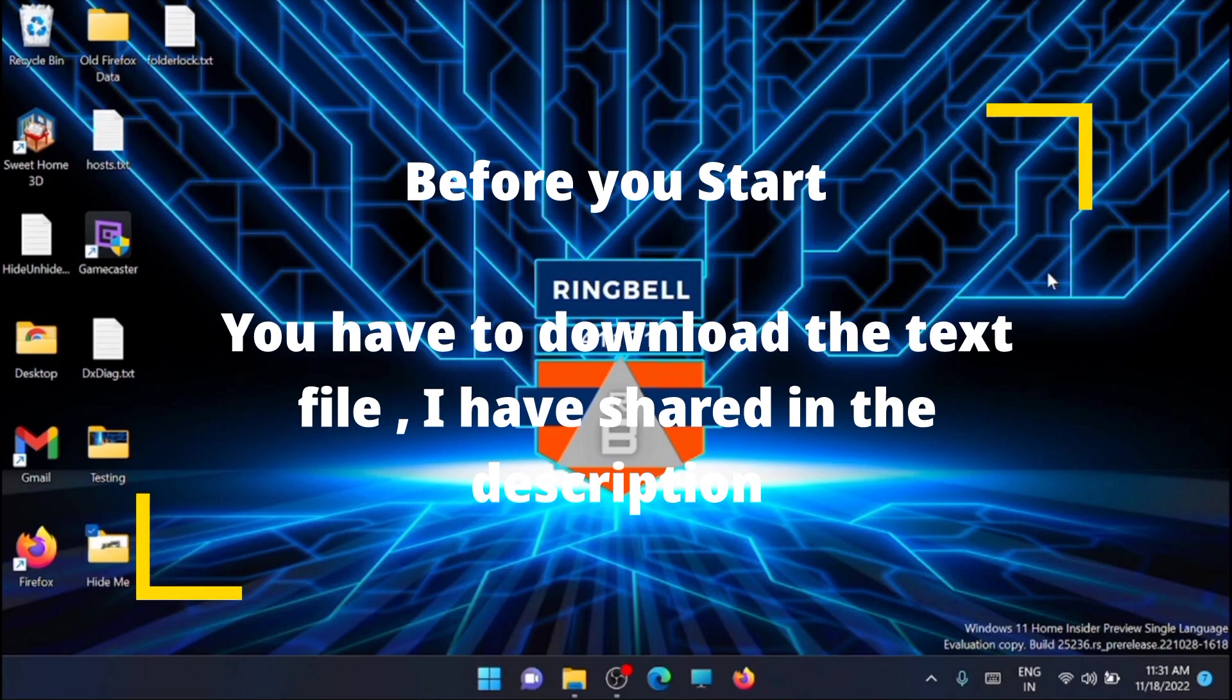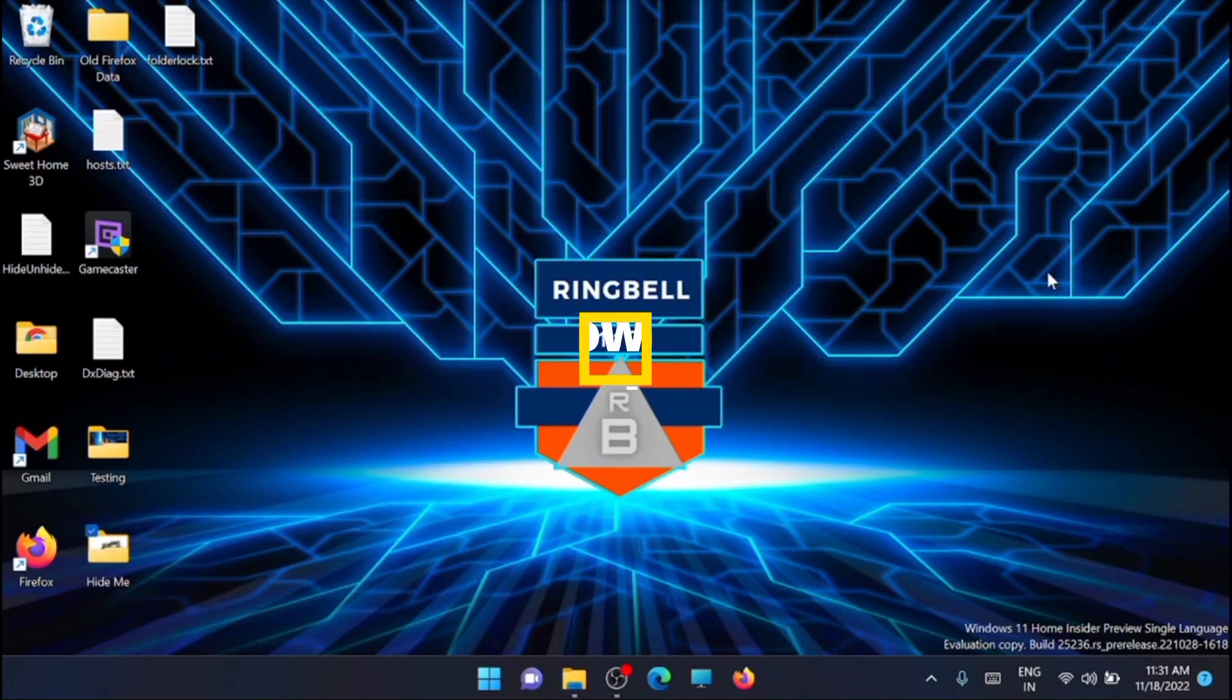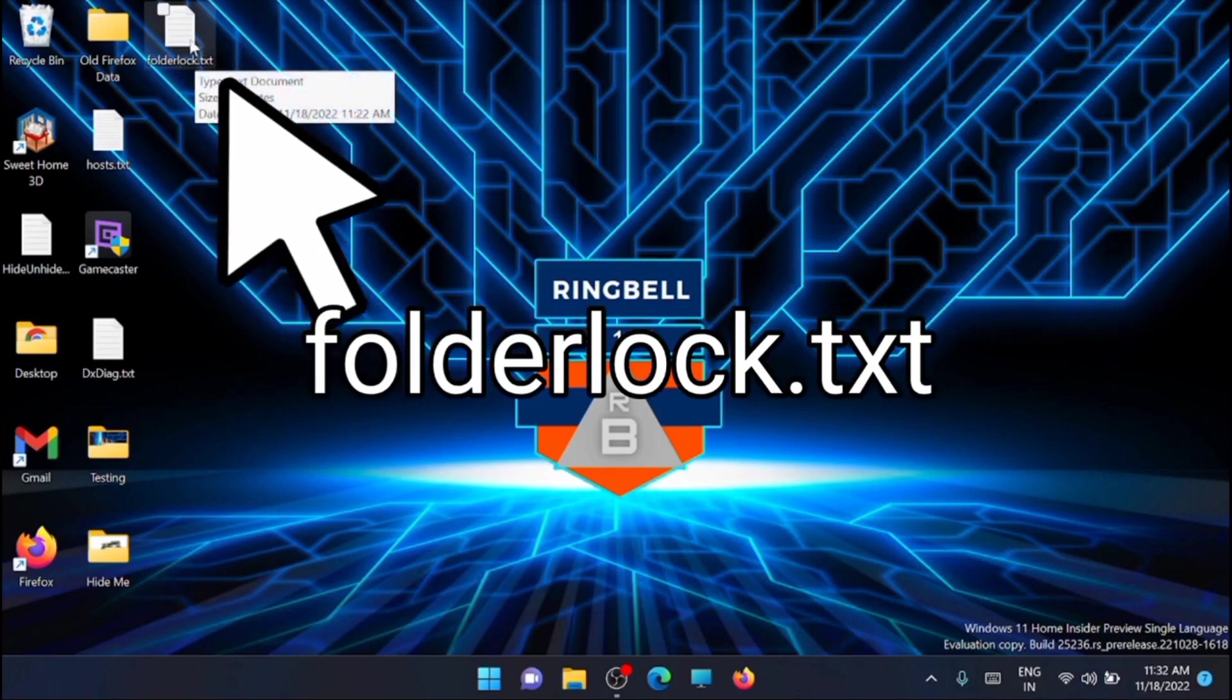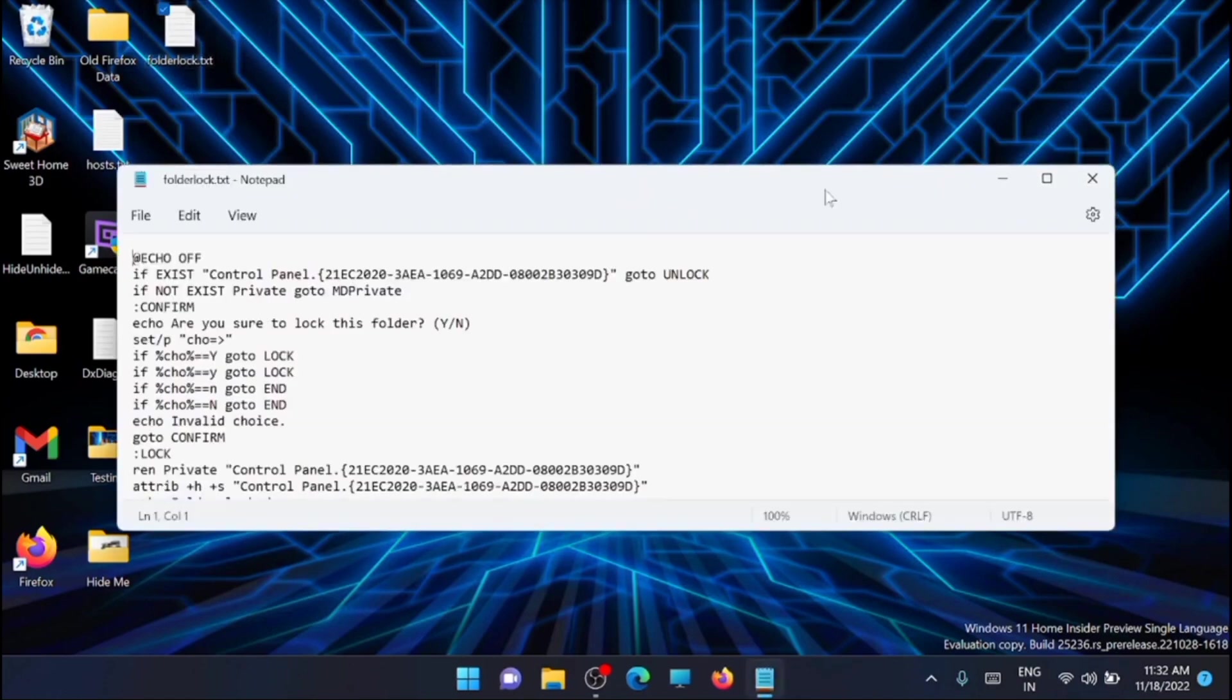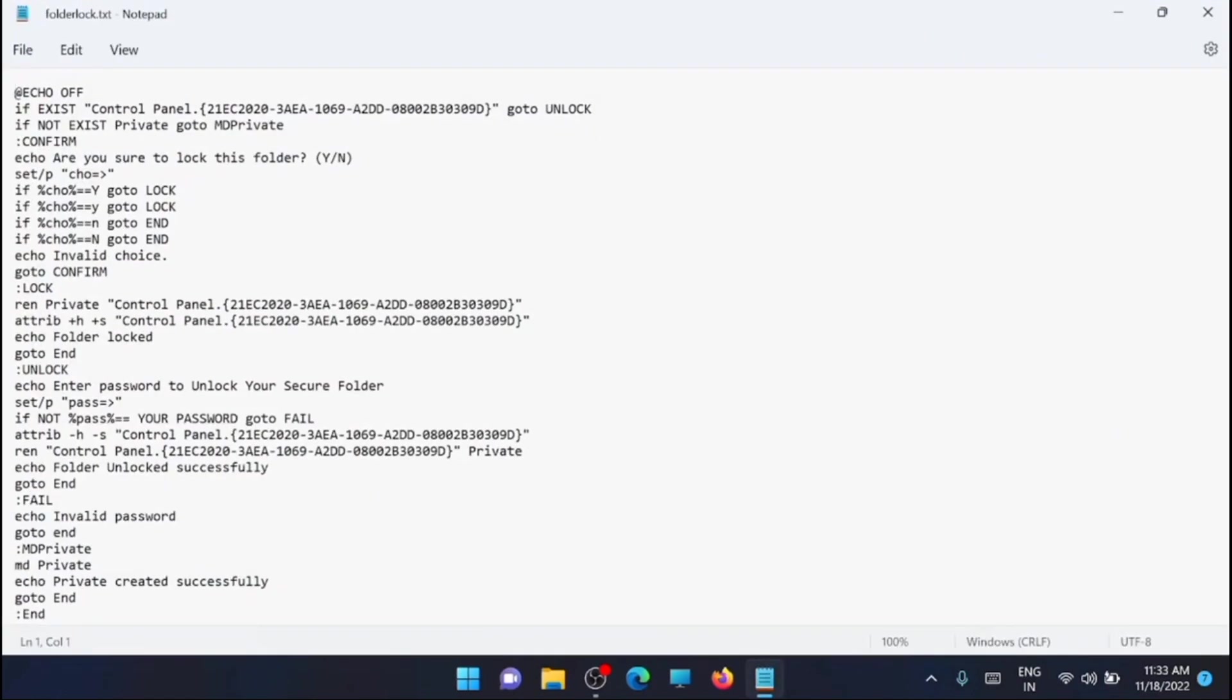Now here you can see that in my desktop I have that same file, the folderlock.txt. Now the next step is you have to open it, and here you can see a line where it shows your password. The next step is to change your password to the desired password you want. For example, I'm putting it as 1 2 3 4 5.